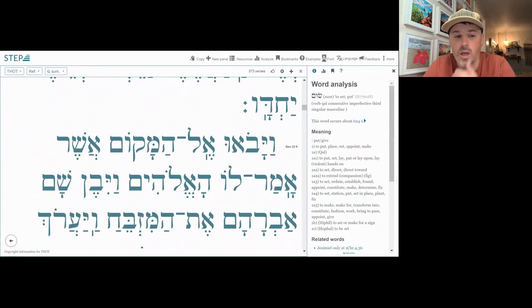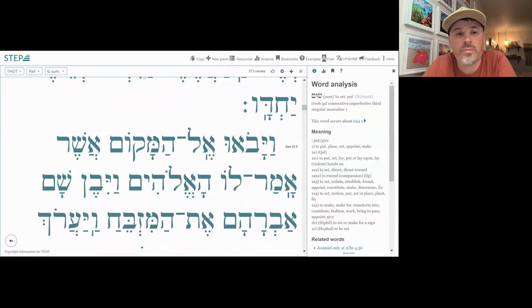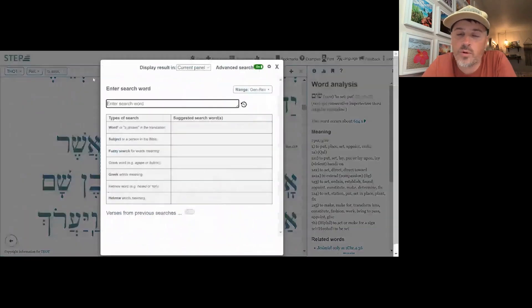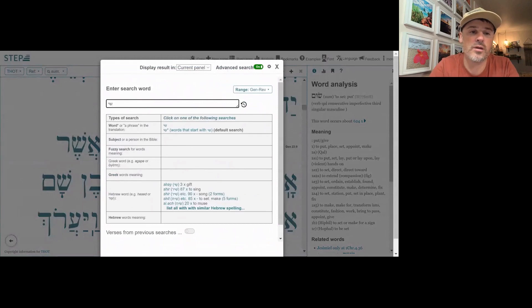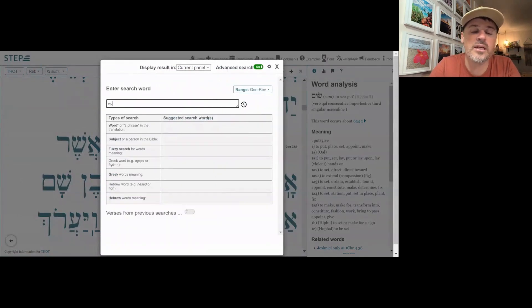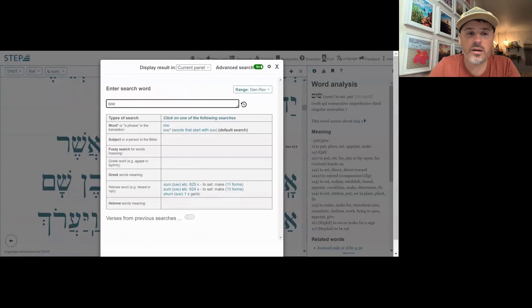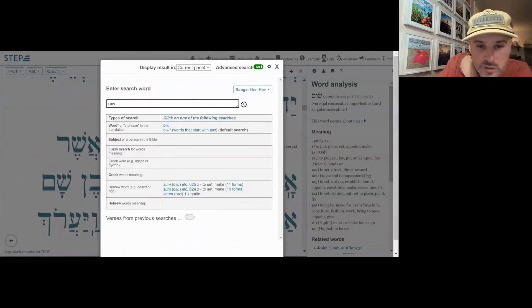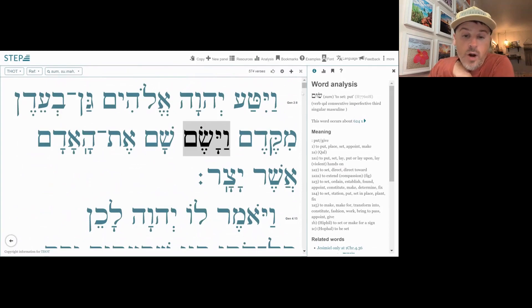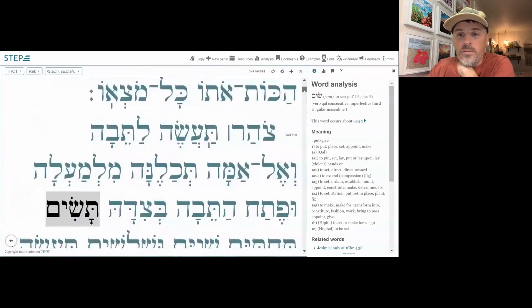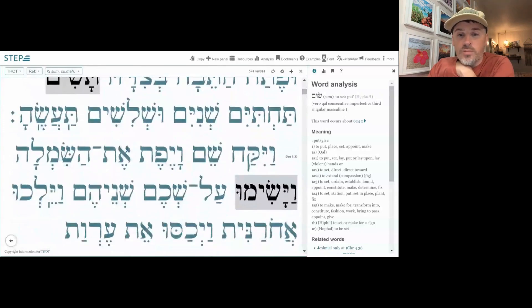Sum is actually hard to look up too. Going to the keyboard in Hebrew and typing it can get a little confusing depending on what software or keyboard you're using, because sin and shin can often get mixed up. As you can see on the screen, this word occurs about 625 times — so it's not a rare word. It's an important word that we should be familiar with.